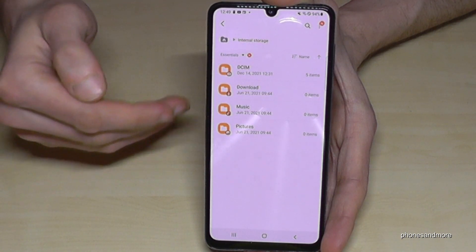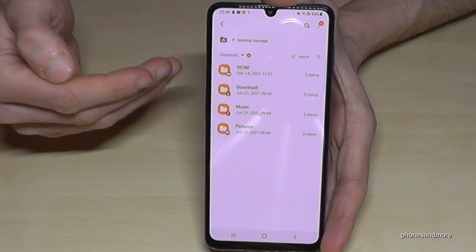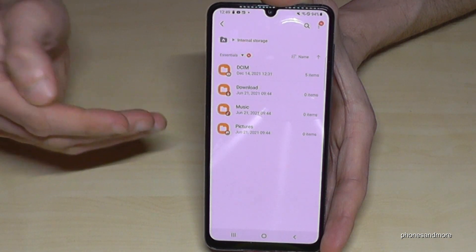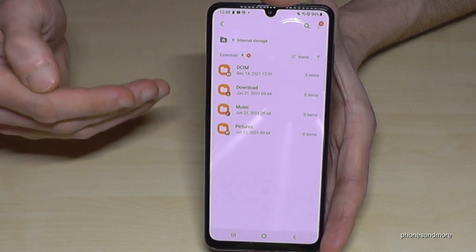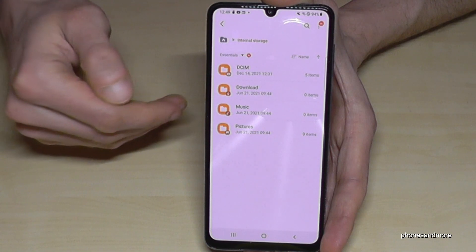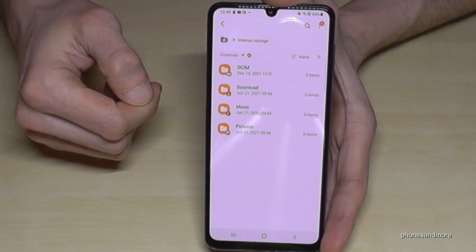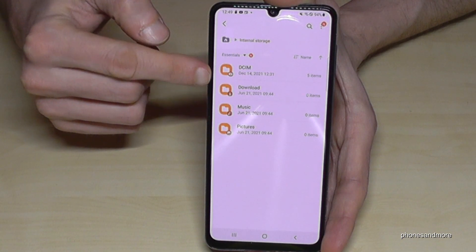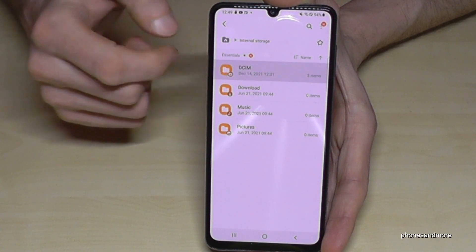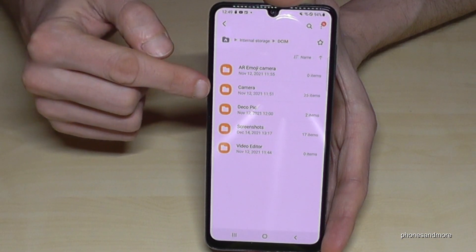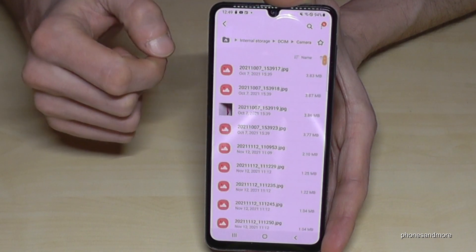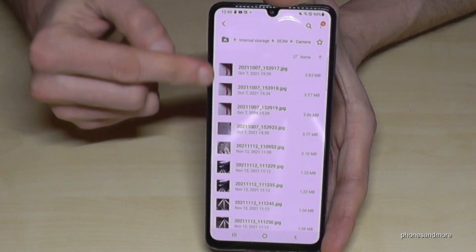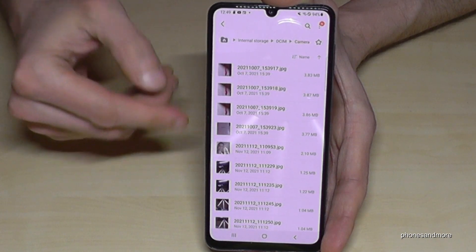I would recommend to first transfer the pictures and videos you took with the camera, because this kind of data takes a lot of storage. You will find them here at the DCIM folder, and then inside the Camera folder. Here we will have all our pictures and videos taken with the camera.